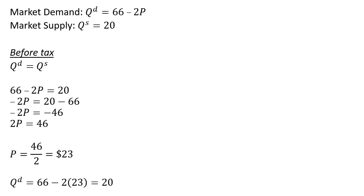And plugging that $23 back into the demand equation, we can see that quantity demanded is 20, which equals the quantity supplied of 20, so our equilibrium quantity is 20.